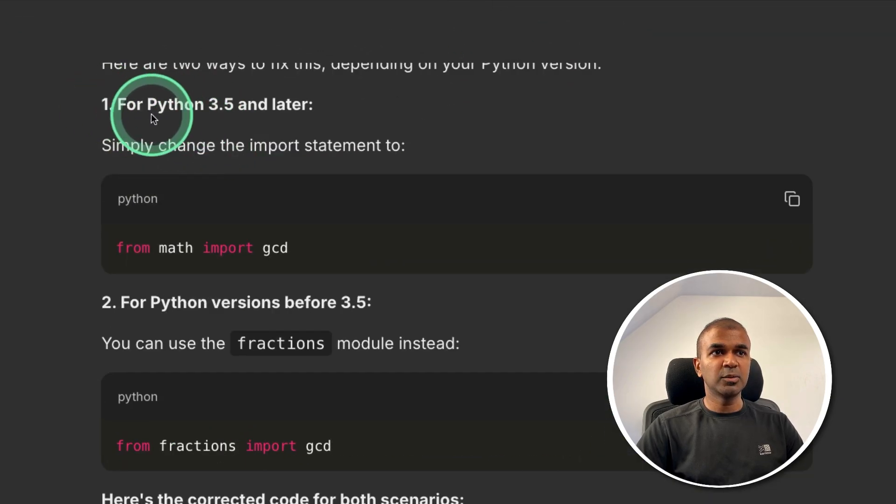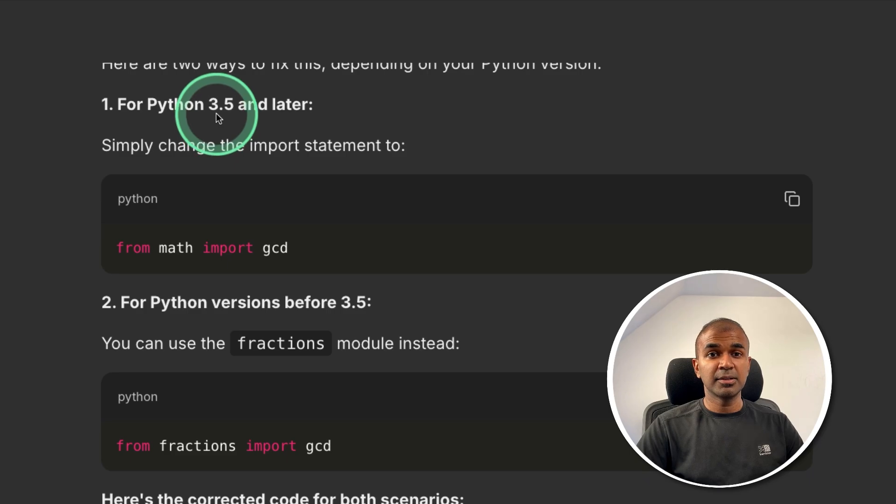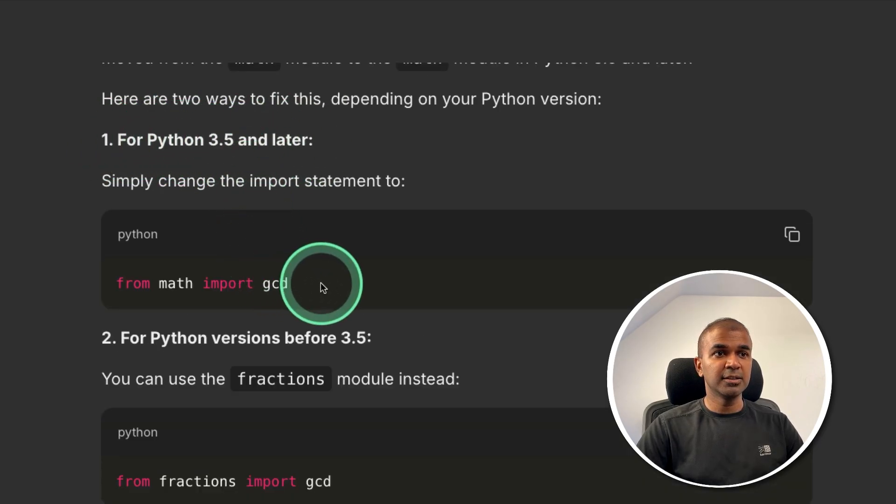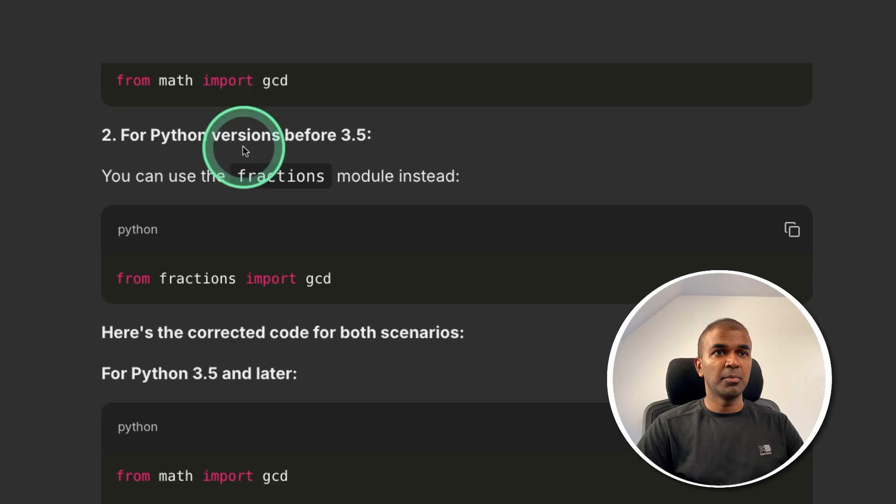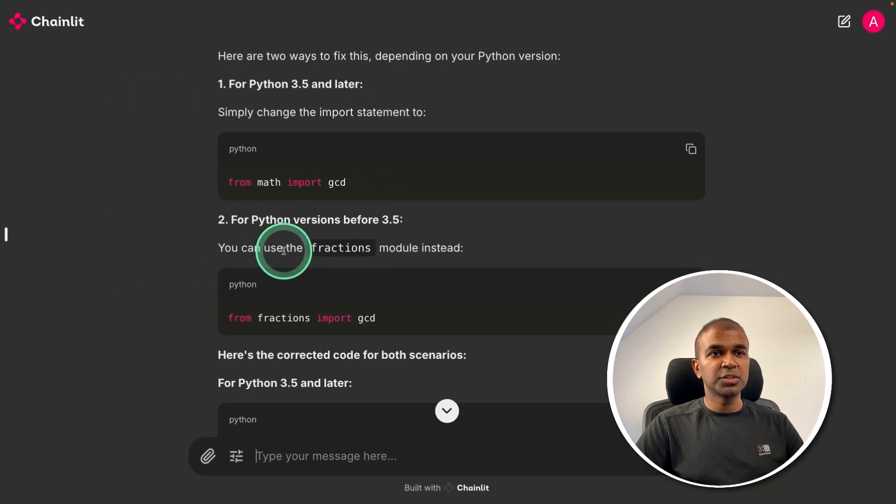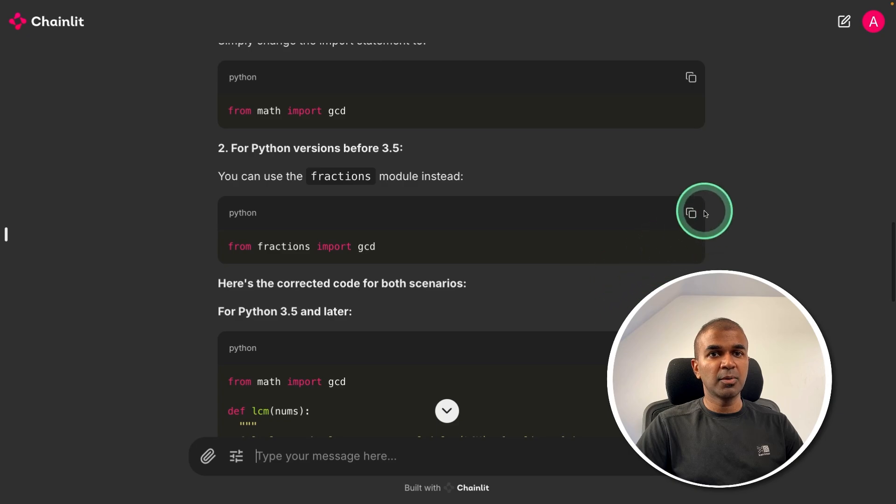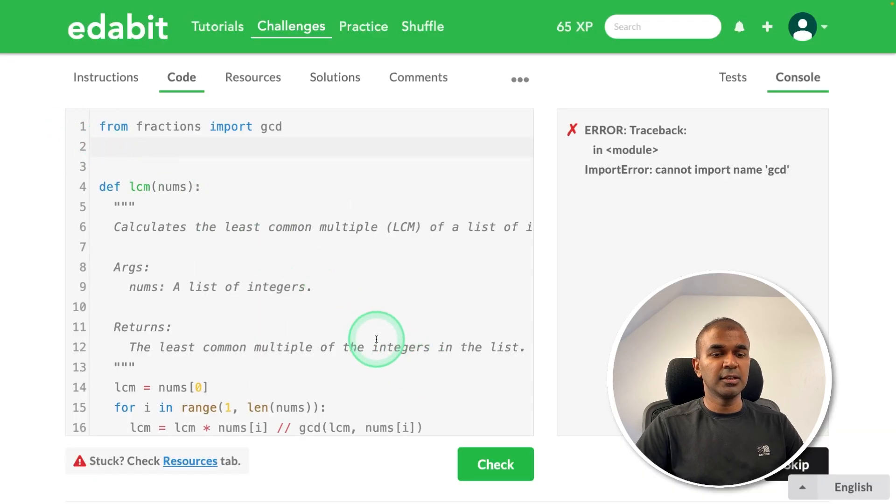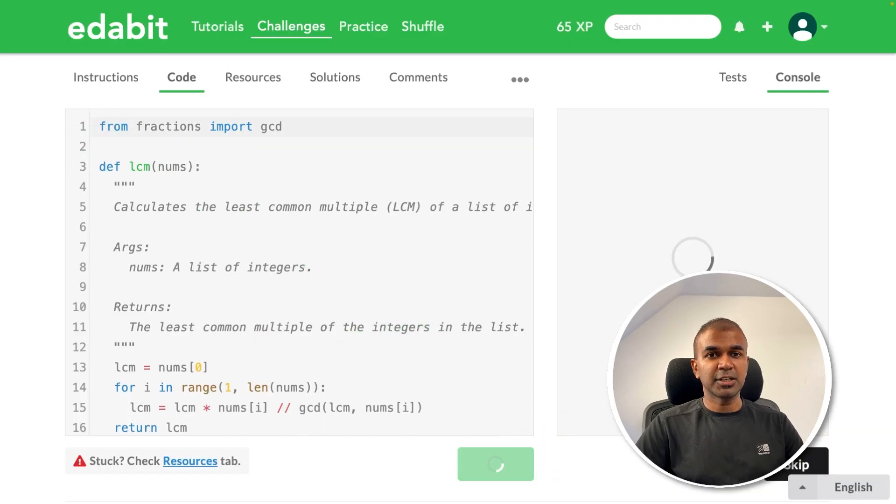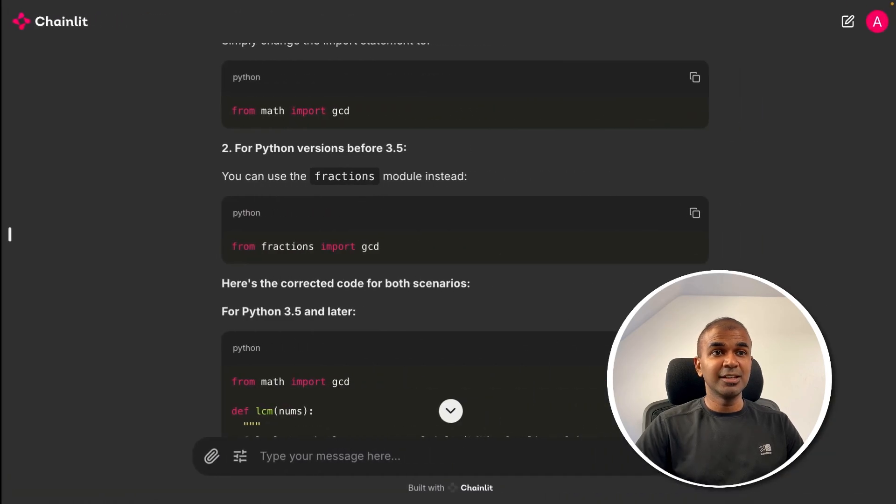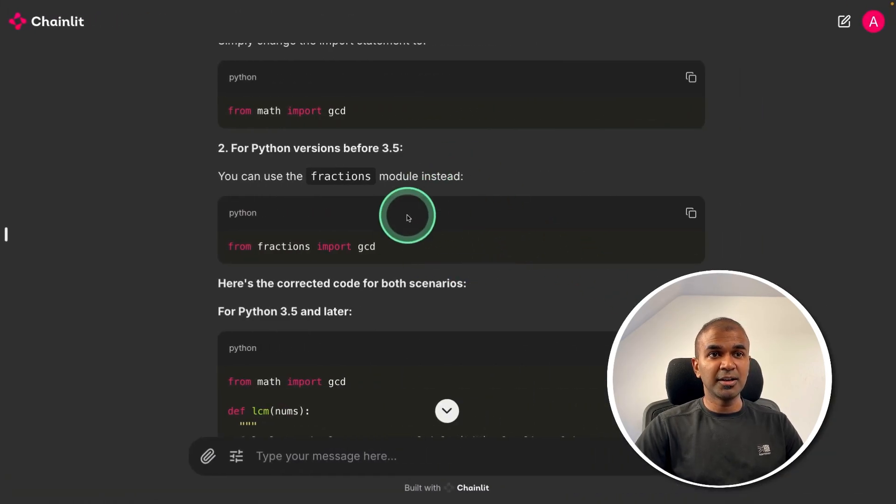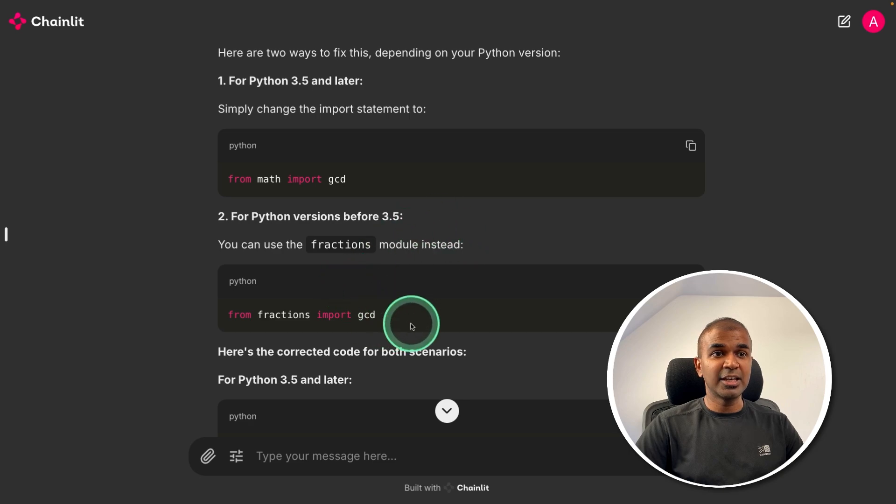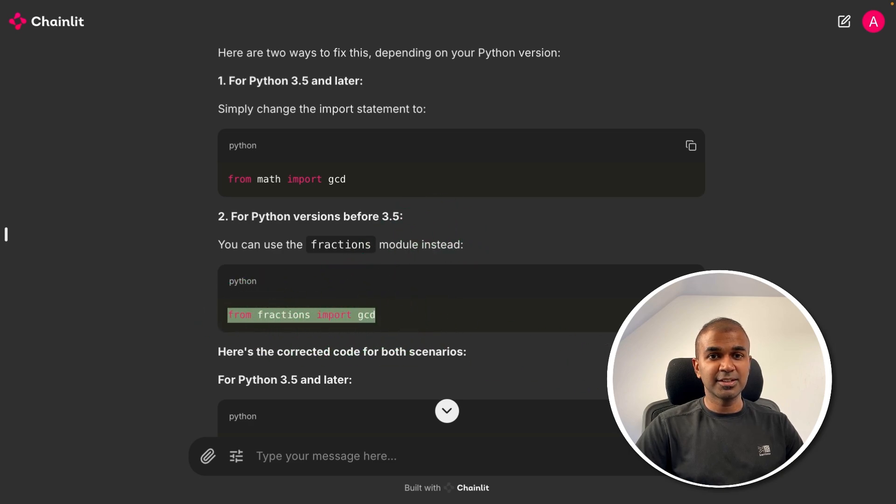And clearly it identified the main issue. It's the Python version our testing system is using. For Python 3.5 or later, this is how you need to mention. For before Python 3.5, this is how you need to mention. For Python version before 3.5, that's one which I'm going to use. So copying the code, trying to test it here, and clicking check. That is a pass. So I can clearly see this model identified it's a Python version issue and gave me an easy fix. This is exciting.